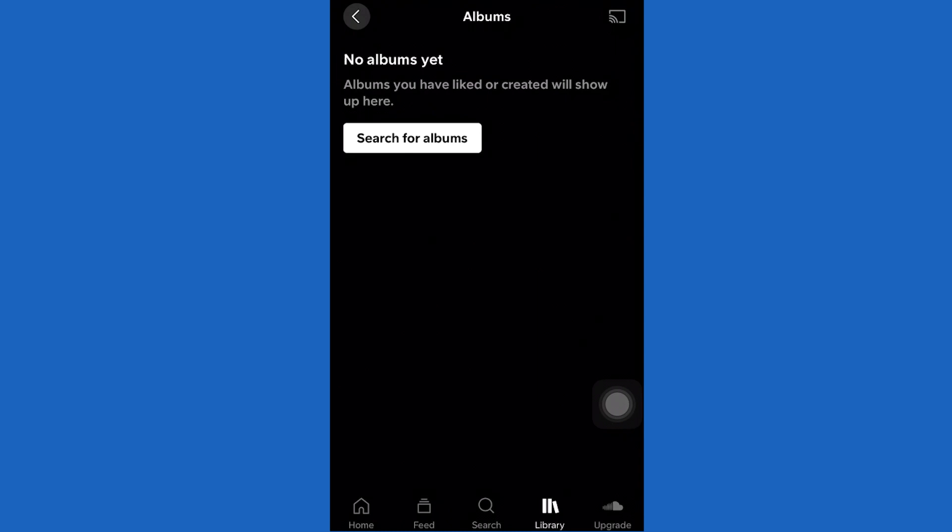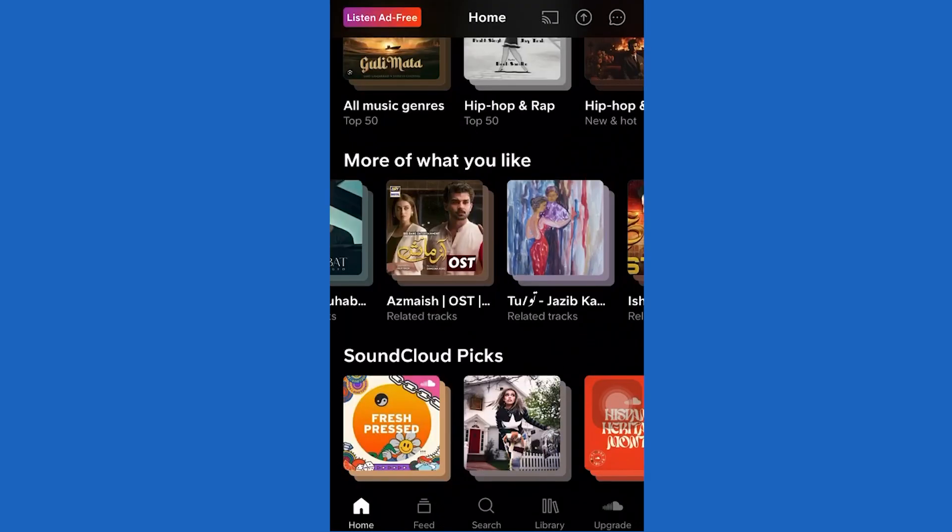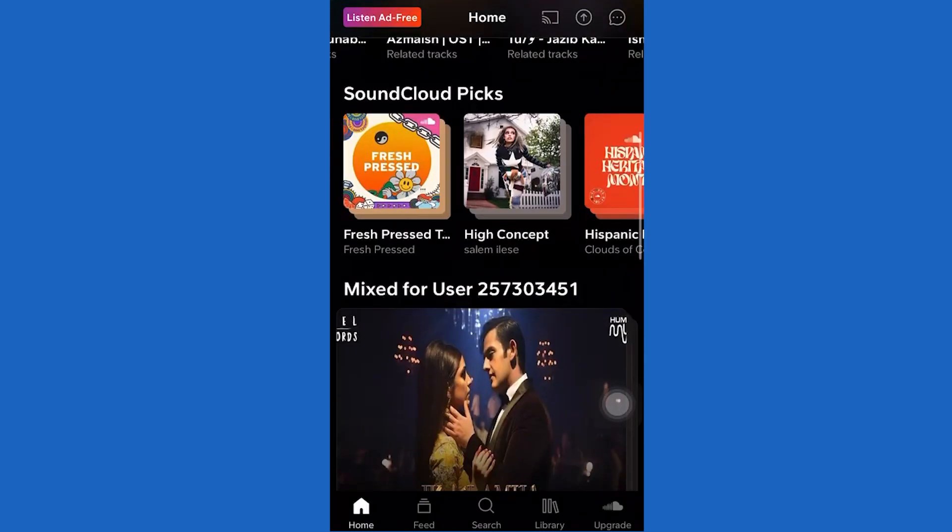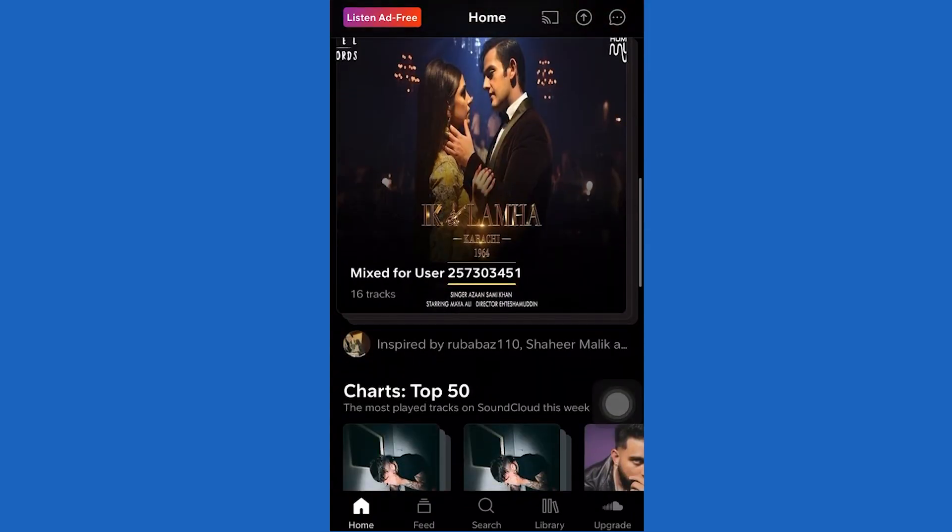That's it on how you can make an album on Soundcloud. Did this video help you? Comment below if I fixed your problem. Hit the subscribe button for more tutorials. Your input fuels us.